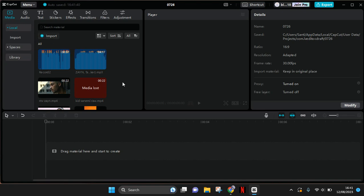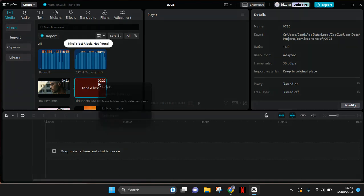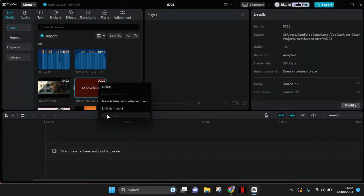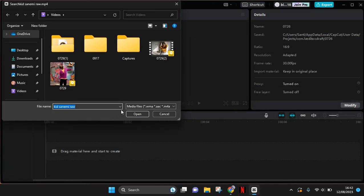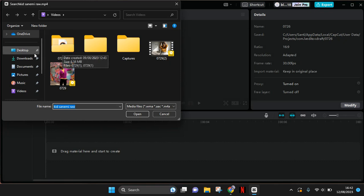So first, click on the media that you lost, right-click on it, and there will be an option to link to media. Just click on that option, then find the file on